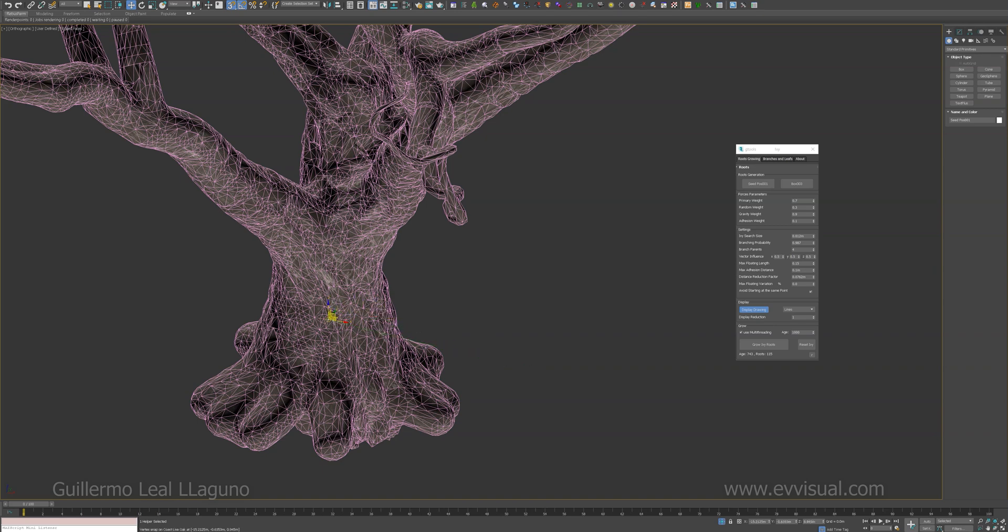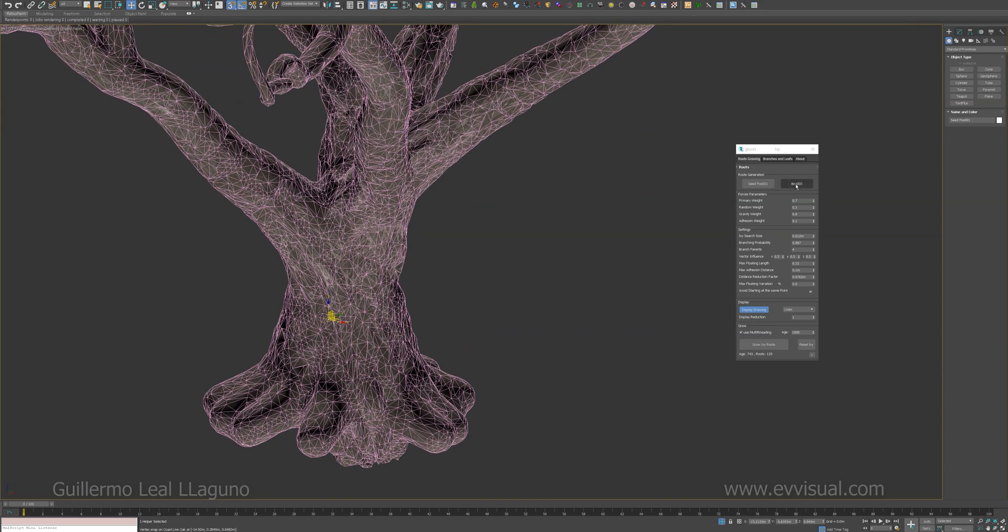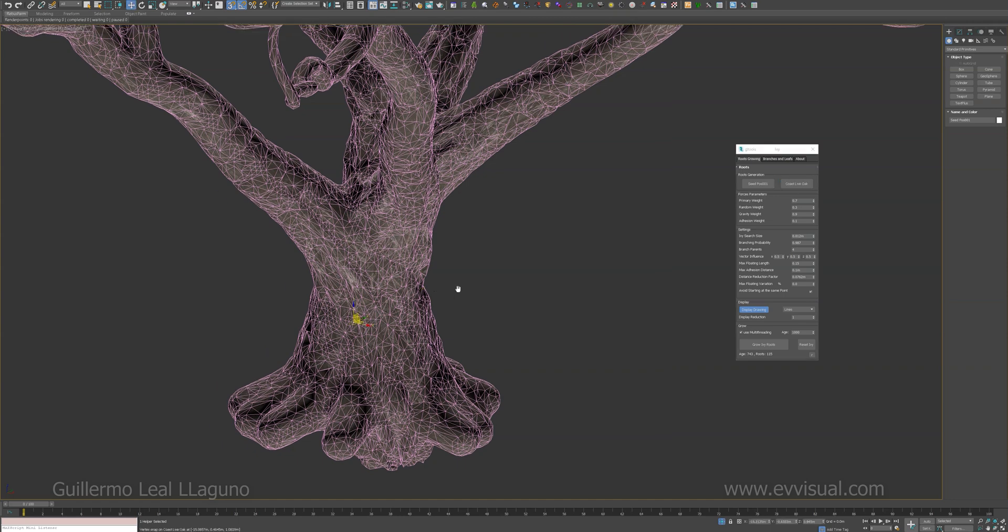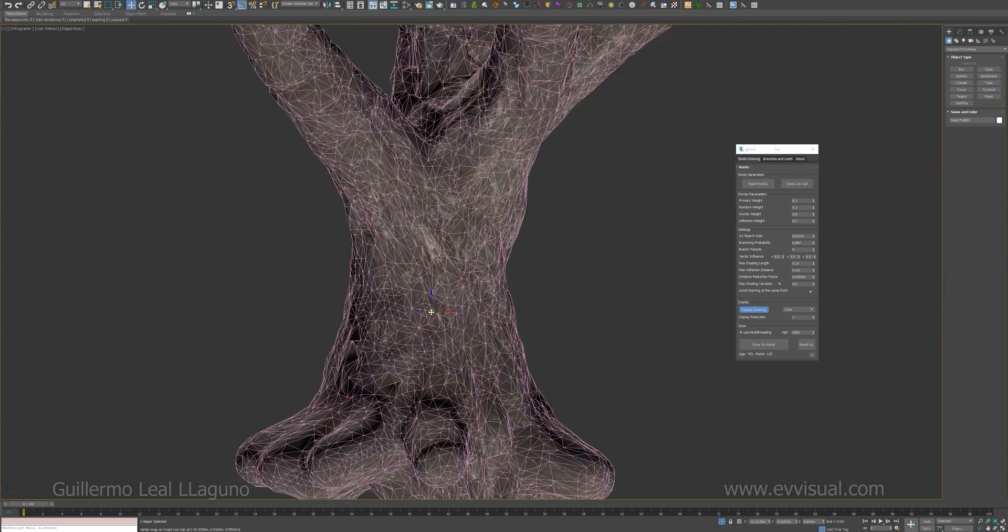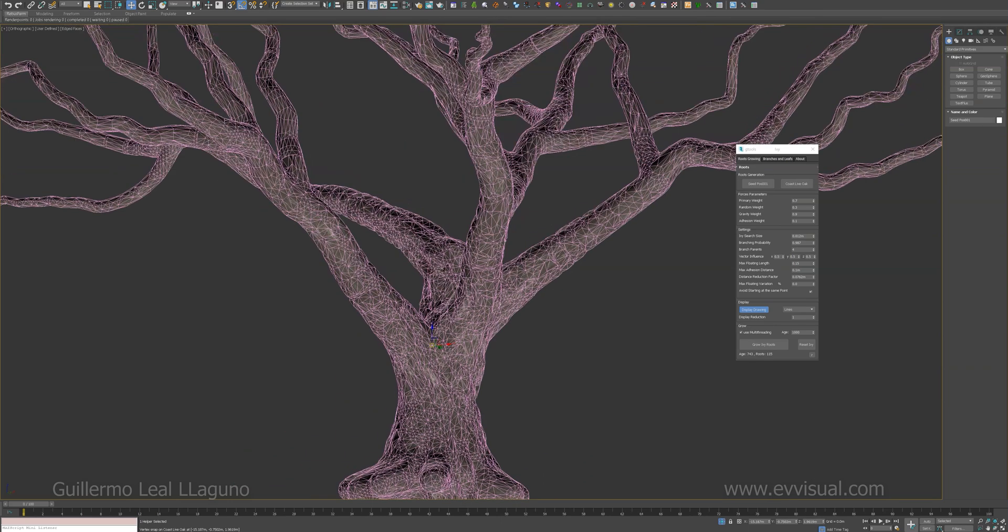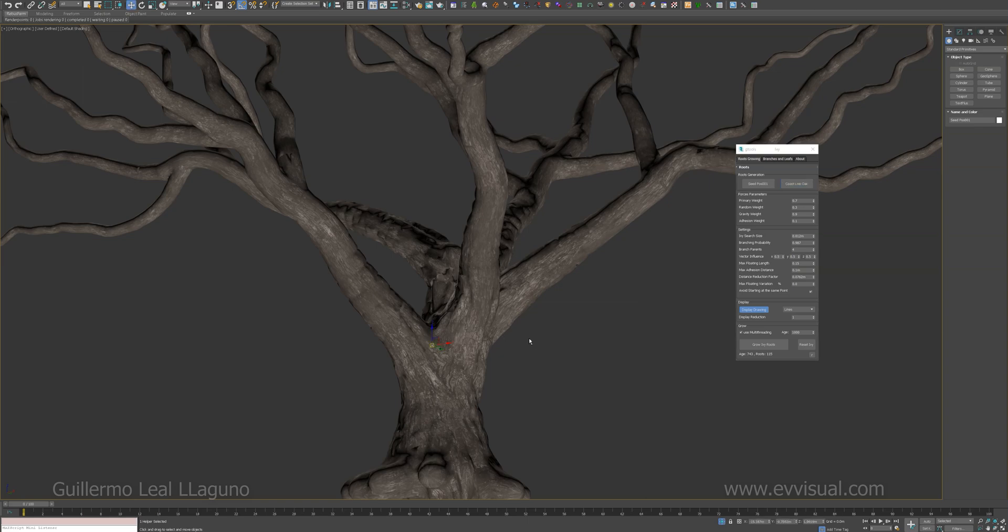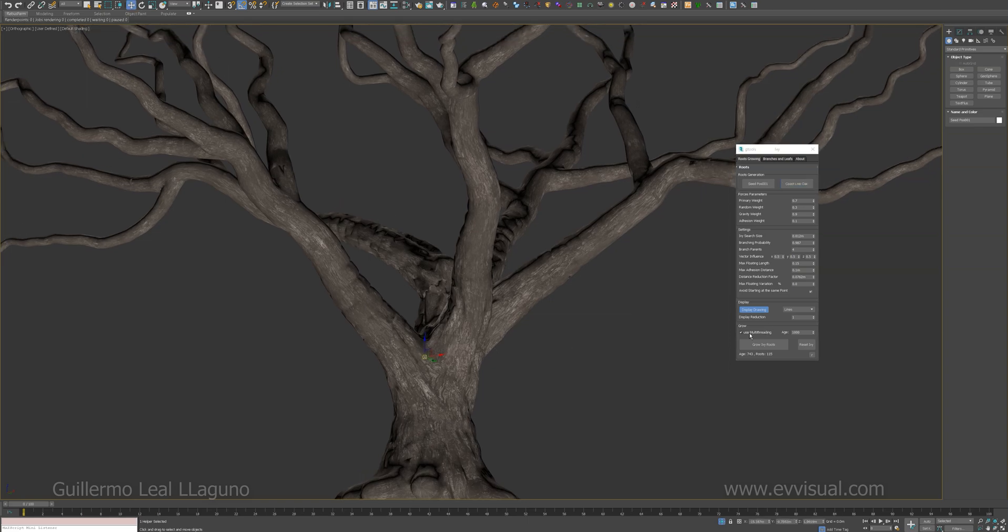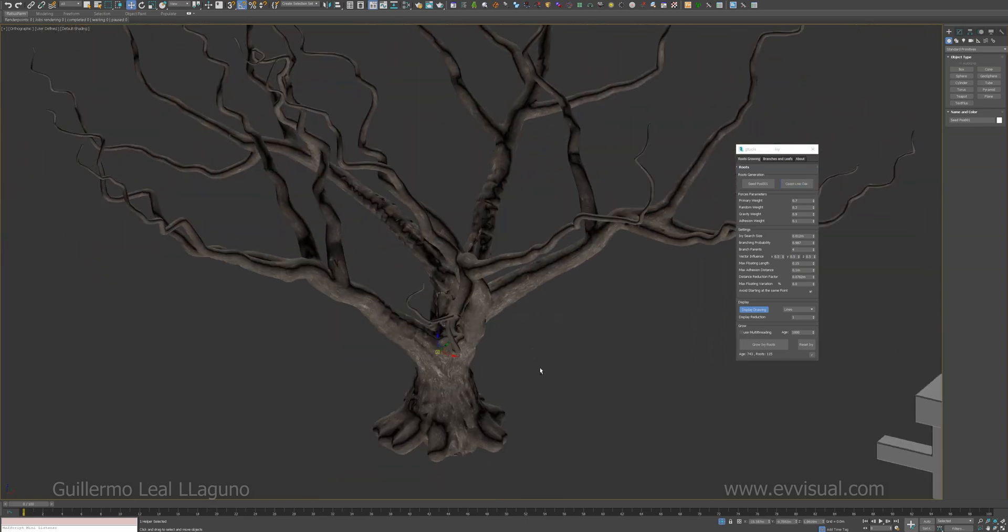Even though I don't recommend using heavy geometry for the growing object as it will take a while to calculate the intersections, but just for demonstration purposes, let's try with a single core.